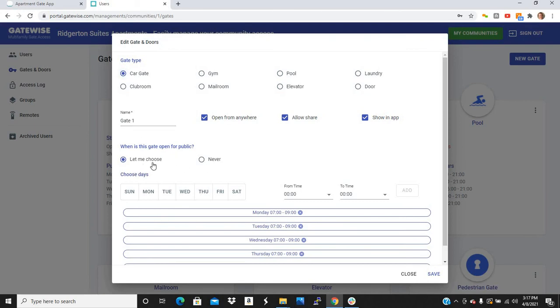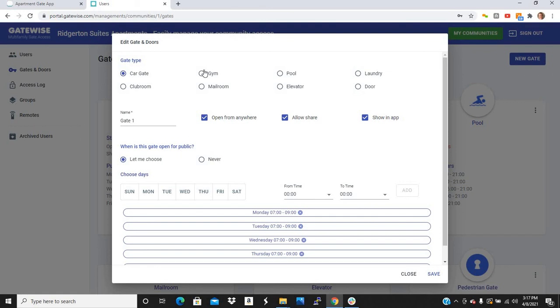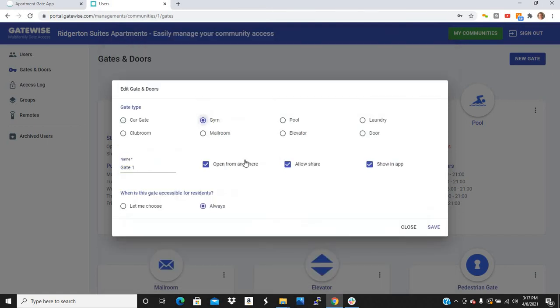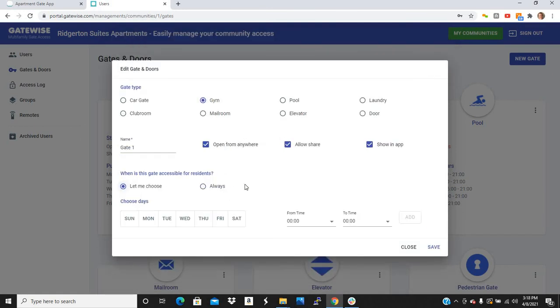Now, let's go back to the car gate. You can also choose a schedule. So a lot of times people leave their car gates open in the morning when everyone's going to work from 7 a.m. to 9 a.m. And that way, everyone going to work, the car gates open, all the traffic flows smoothly, and there's very little wear and tear on your gate. Now, same thing with the gym. A lot of times people have a schedule. Maybe their gym is only open until midnight. So when is this accessible for residents? Let me choose.